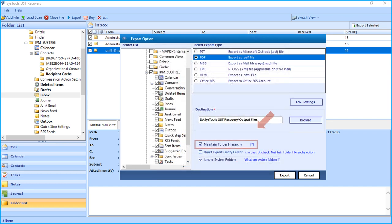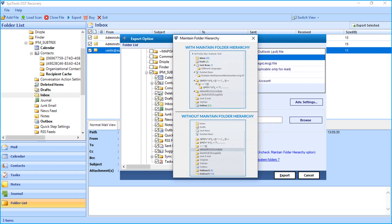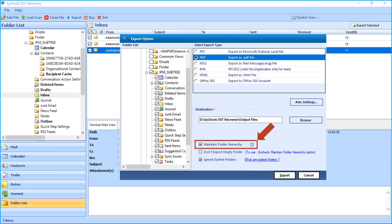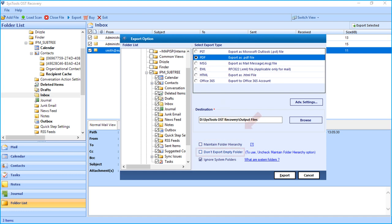And selecting Maintain Folder Hierarchy option lets users maintain the folder hierarchy. And then you can uncheck this option if you want to select Don't Export Empty Folder option below. And selecting Ignore System Folders option avoid system folders from getting exported.